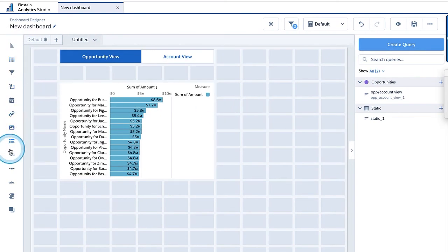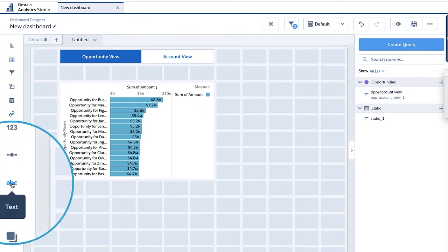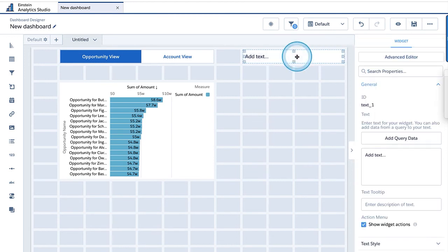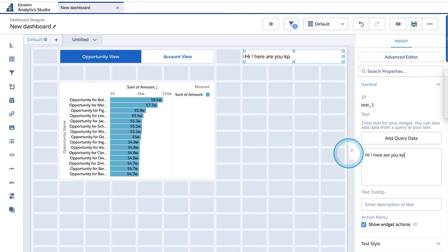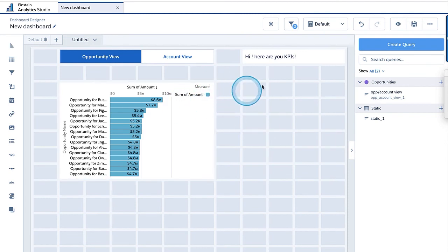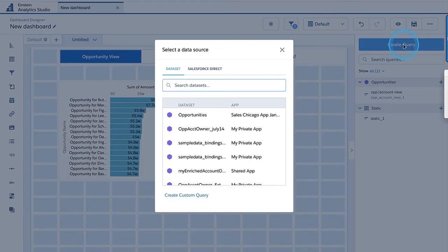Let me show you this on the dashboard. I'll grab a text widget — just an ABC text — put it right here and write 'Hi, here are your KPIs.' We'll come back and bind this section. But first I need the query that reads the logged-in user. I'll go and create a query that will sit behind the scene.